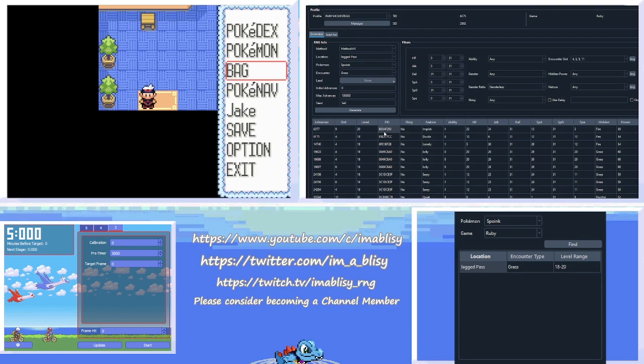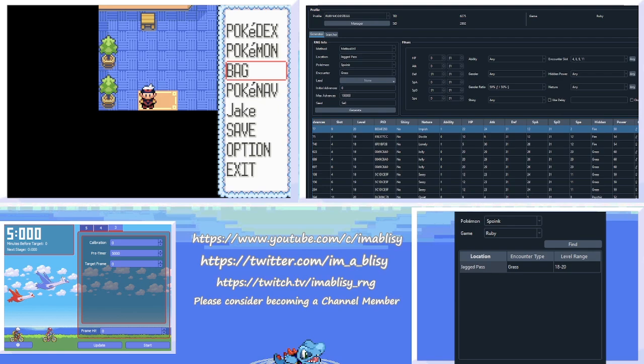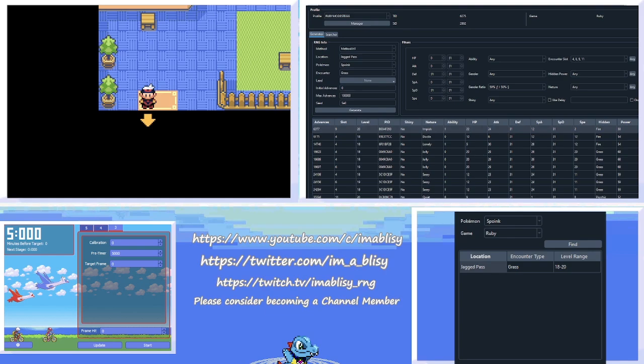So, on frame, we actually need to see Gender Ratio, it's 50-50. So we have a Spoink, a Male Spoink on frame 6,377, alright, excellent. So now let's go to the Jagged Pass, I will cut to me being there. Alright, so I've made it to Jagged Pass, I'm going to save my game here.